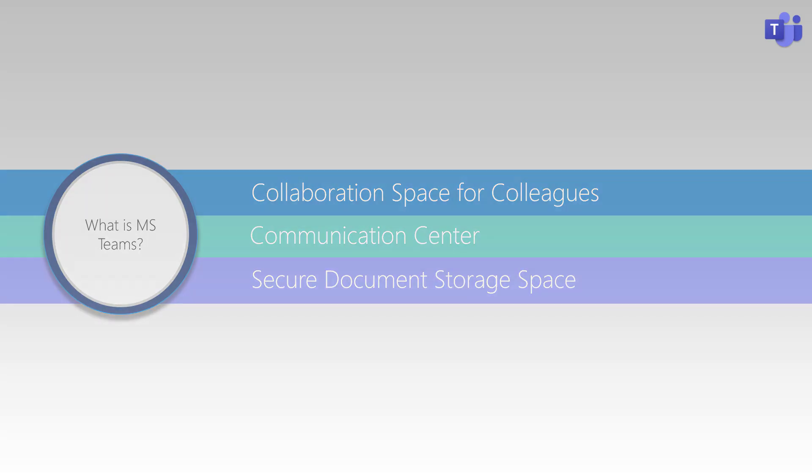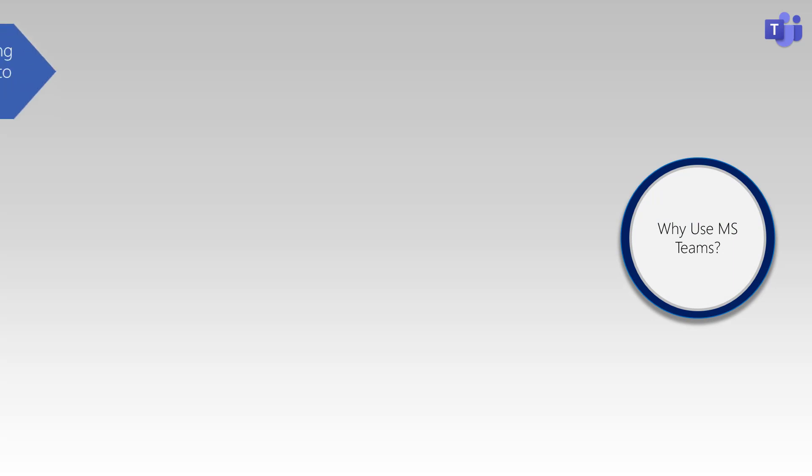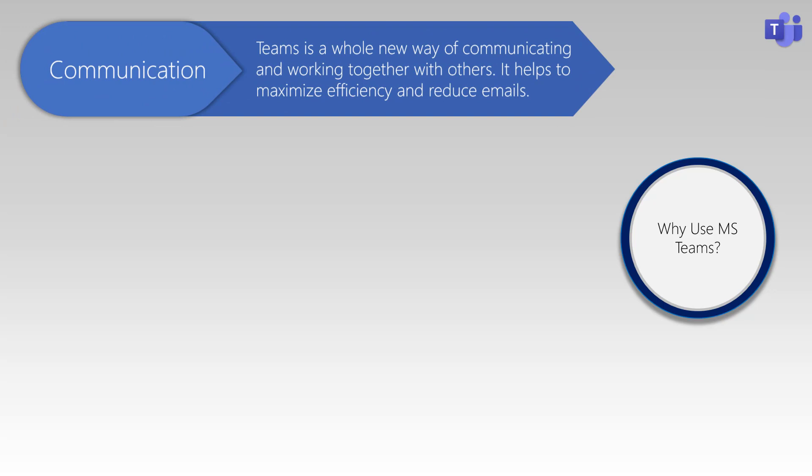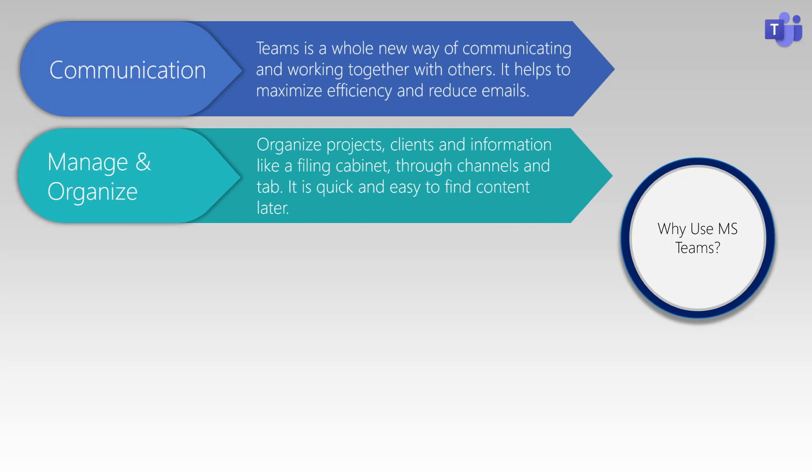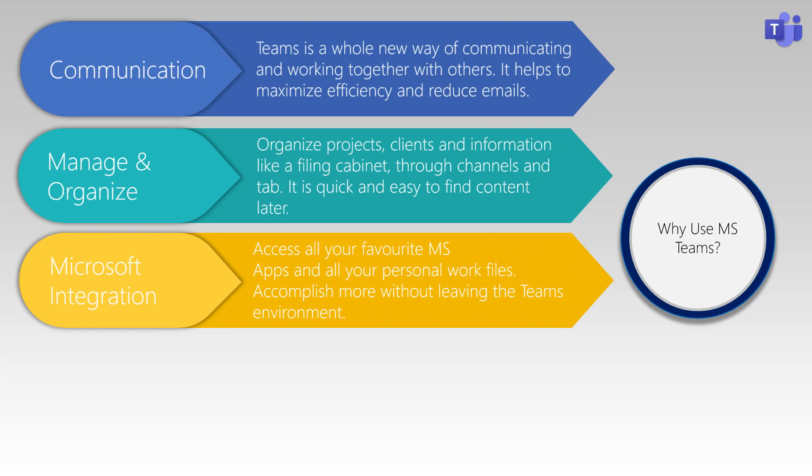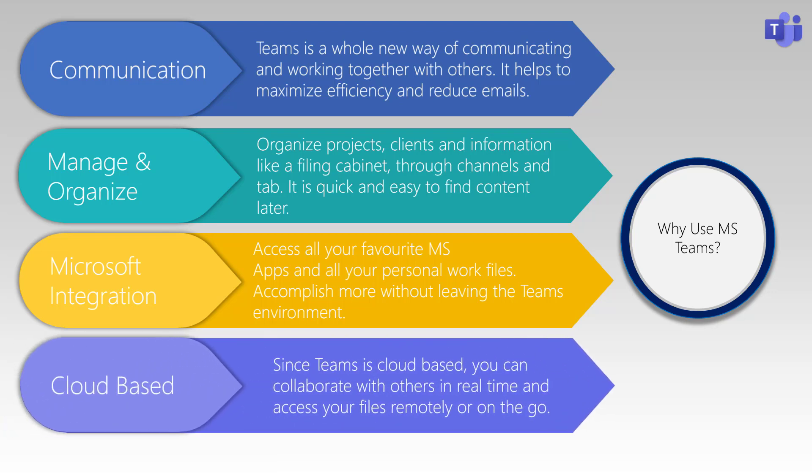If you're wondering how Teams can work for you in your role, consider the following. Teams maximizes communication efficiency by providing a central place for group and peer-to-peer conversations. It also allows you to easily and effectively manage and organize files. As it integrates with all of your Microsoft apps, you'll be able to work on all of your shared and personal work items from one application. Teams is also cloud-based, which allows us to collaborate with others in real-time and access our files on the go.